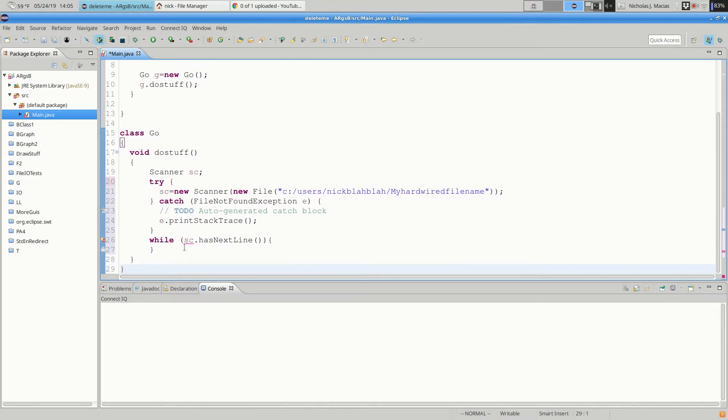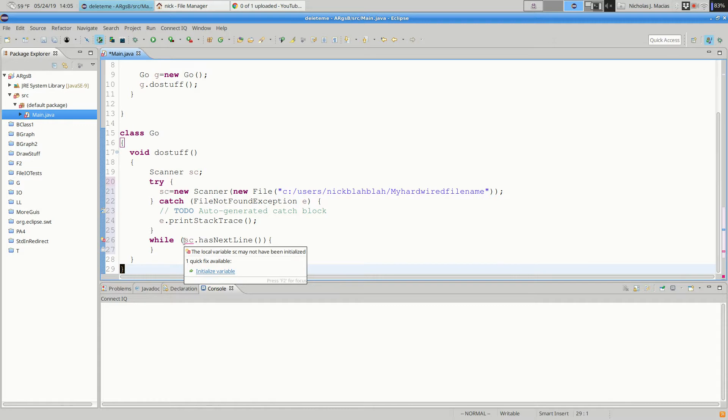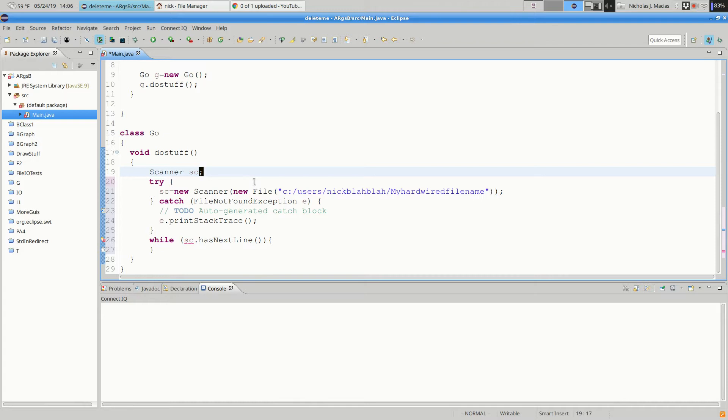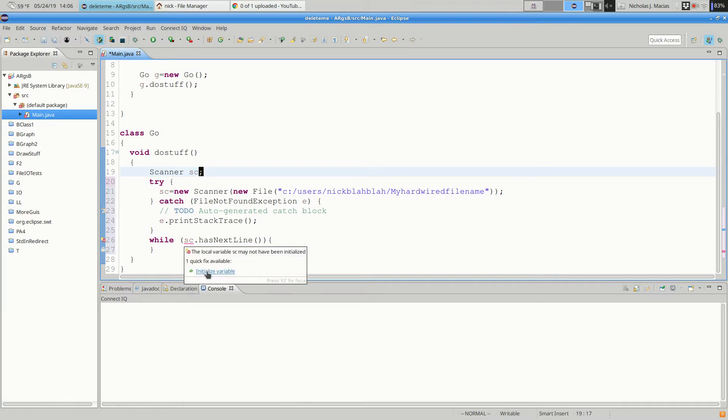And the comment is the local variable SC may not have been initialized. Right? And if I come up here and I just say this equals null, my error goes away. Right? Because now it's got an initial value. But do we ever want SC to actually be null? I mean, if SC is null and we try to do something like SC dot next line, we're going to get a null pointer exception and our program gives up. So, just because you see an error and it offers very helpfully to say like, oh, here's a quick fix, initialize the variable. Right? That's not necessarily something that you want to do.